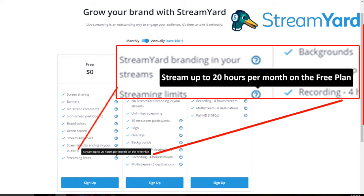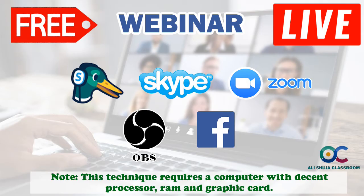On StreamYard the limitation is about how many hours you can broadcast in a month. Because of these limitations, and since after Corona many classrooms and meetings are happening online and many people have started taking interviews online, if you are on a low budget, this video is for you. I'm going to teach you how to go live on Facebook using Zoom and Skype.